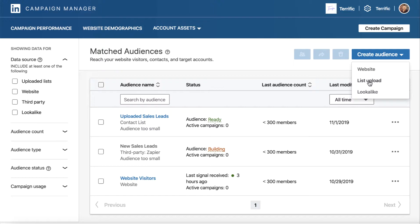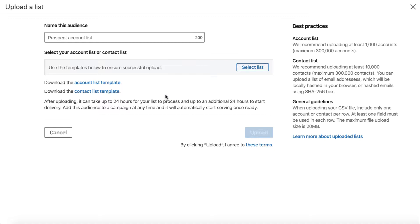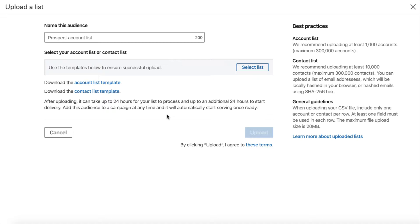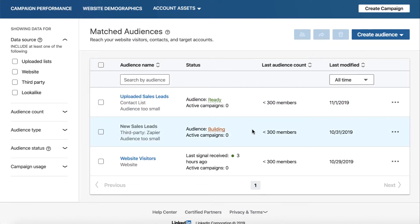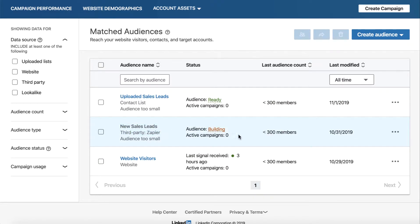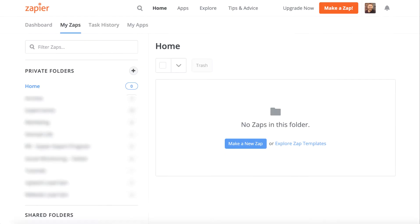We're going to look at the list upload feature, but we're not actually going to use it because we're going to use Zapier to set up our list. One of the limitations of the Zapier setup is that you can't use Zapier to populate an existing matched list — you need to use a list which was initially created by Zapier. You can't create an audience here, upload your own list, and then add to it with Zapier. It needs to come through Zapier from the beginning.